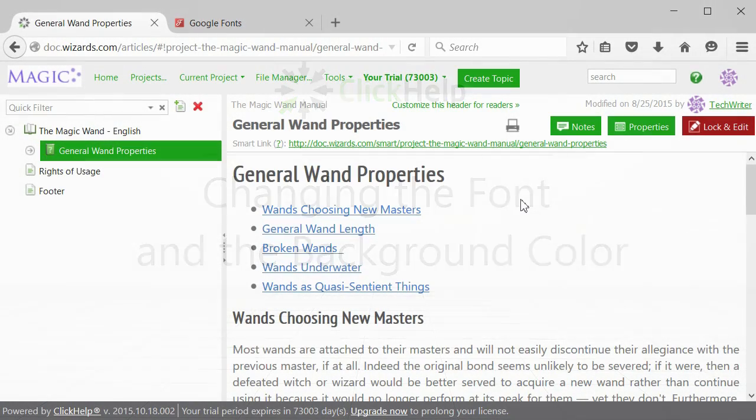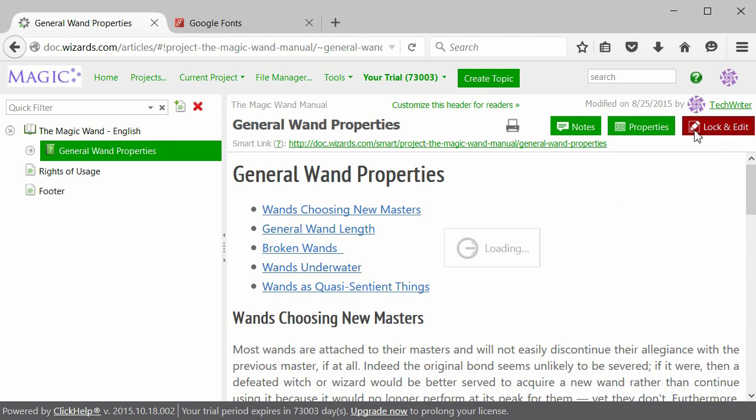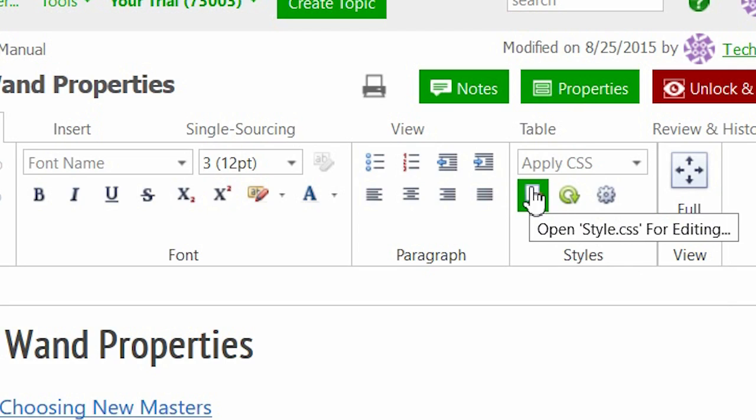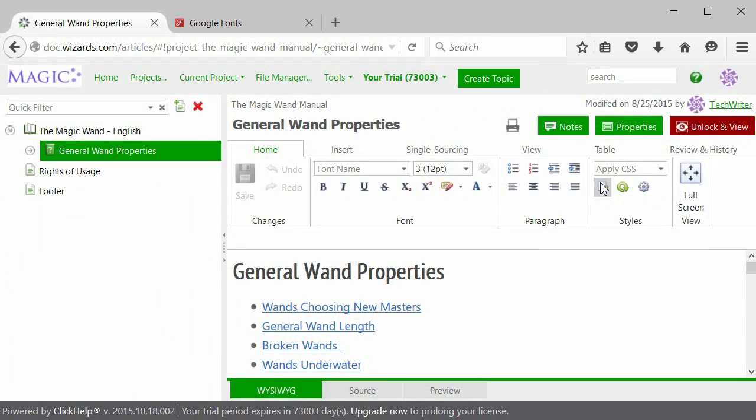First, we will perform the most general changes – the font, its color and the background color of the whole user manual. All the changes we're about to make will happen in the CSS editor. To open it, first click the Lock and Edit button. Now go to the Styles section of the Home tab of the Editor's ribbon bar and click Open CSS style for editing.